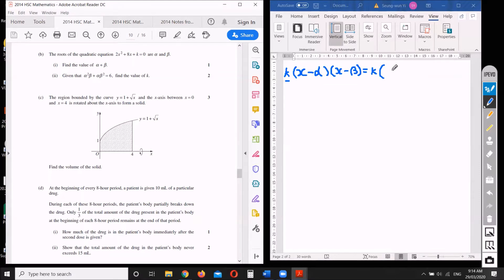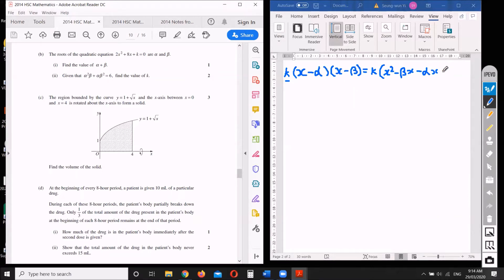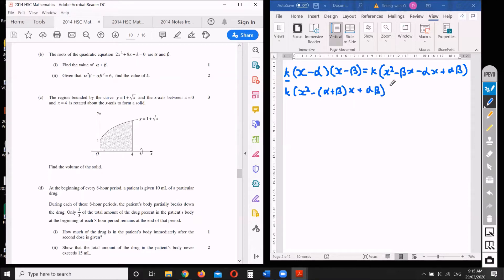When you expand, x times x gives x squared; x times negative beta gives negative beta x; negative alpha times x gives negative alpha x; and negative alpha times negative beta gives positive alpha beta. So we get k out the front of x squared minus (alpha plus beta)x plus alpha beta.